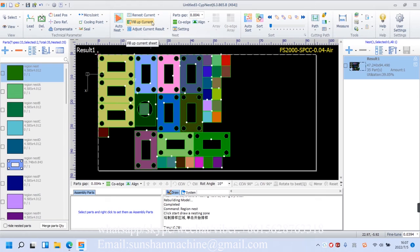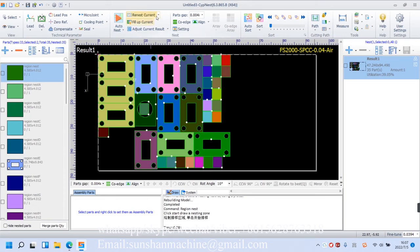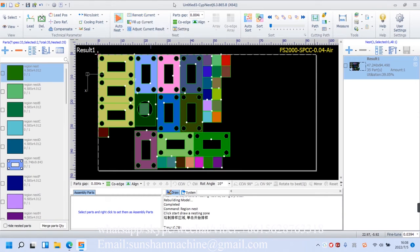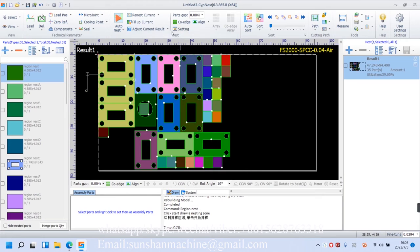For example, we are nesting parts. First of all, we need to re-nest them. Click the icon, and you'll see two options of re-nest all, or only selected. For now, we only have one sheet, so the first one isn't lightened up.